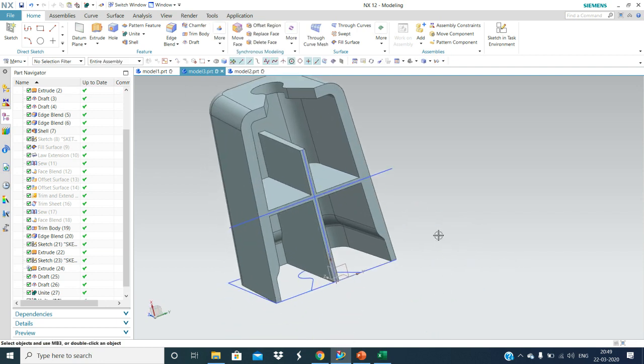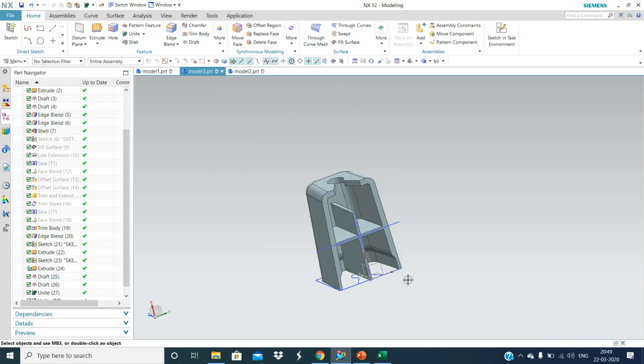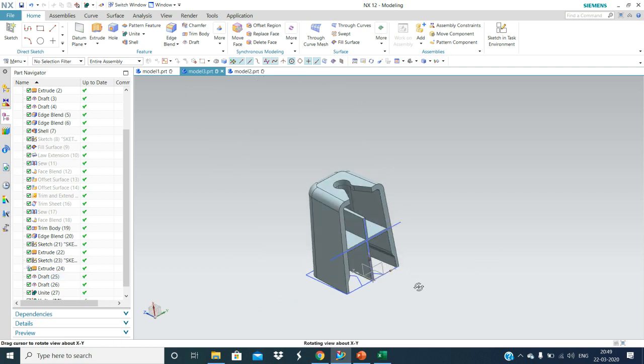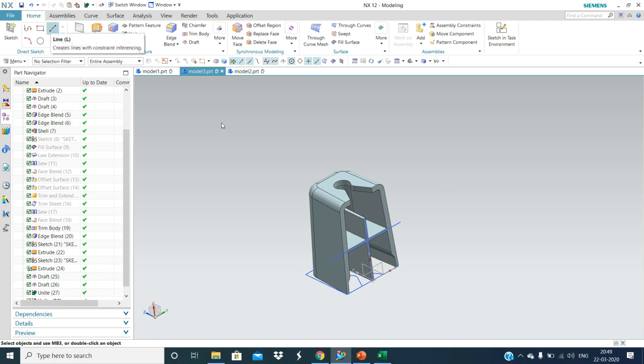Doghouse with ribs — these are the supporting ribs. Now for the draw direction, I will draw one line — a simple line. One direction I will show you.